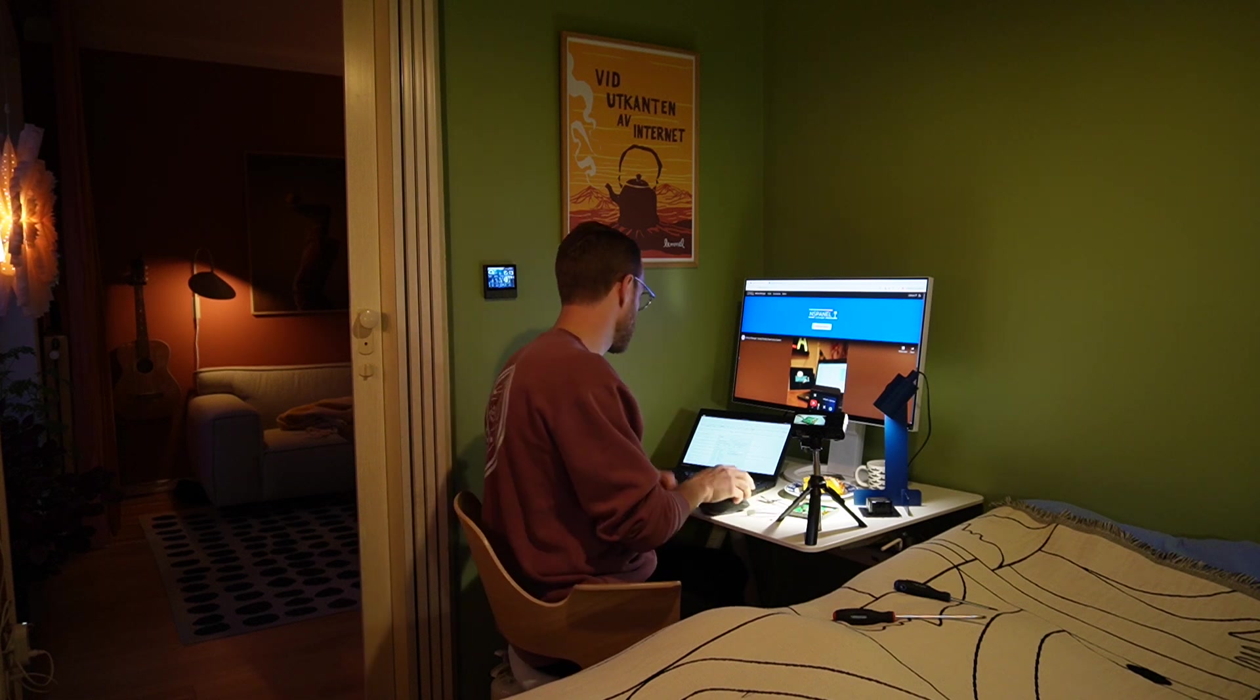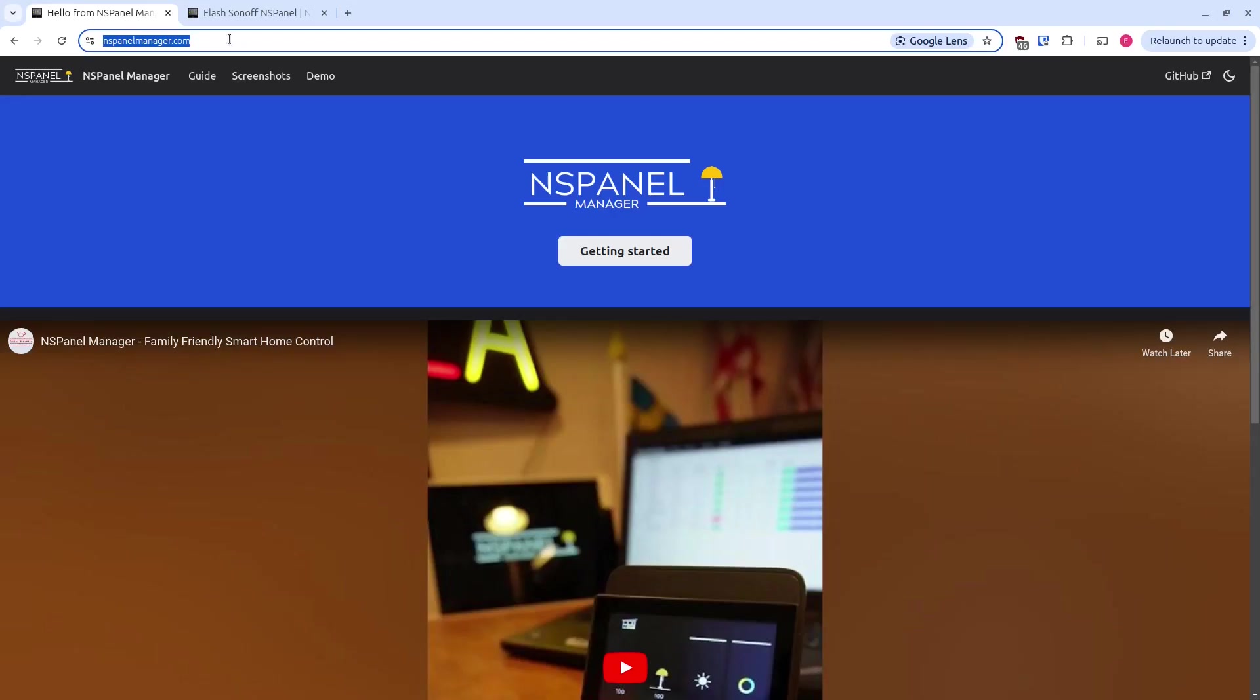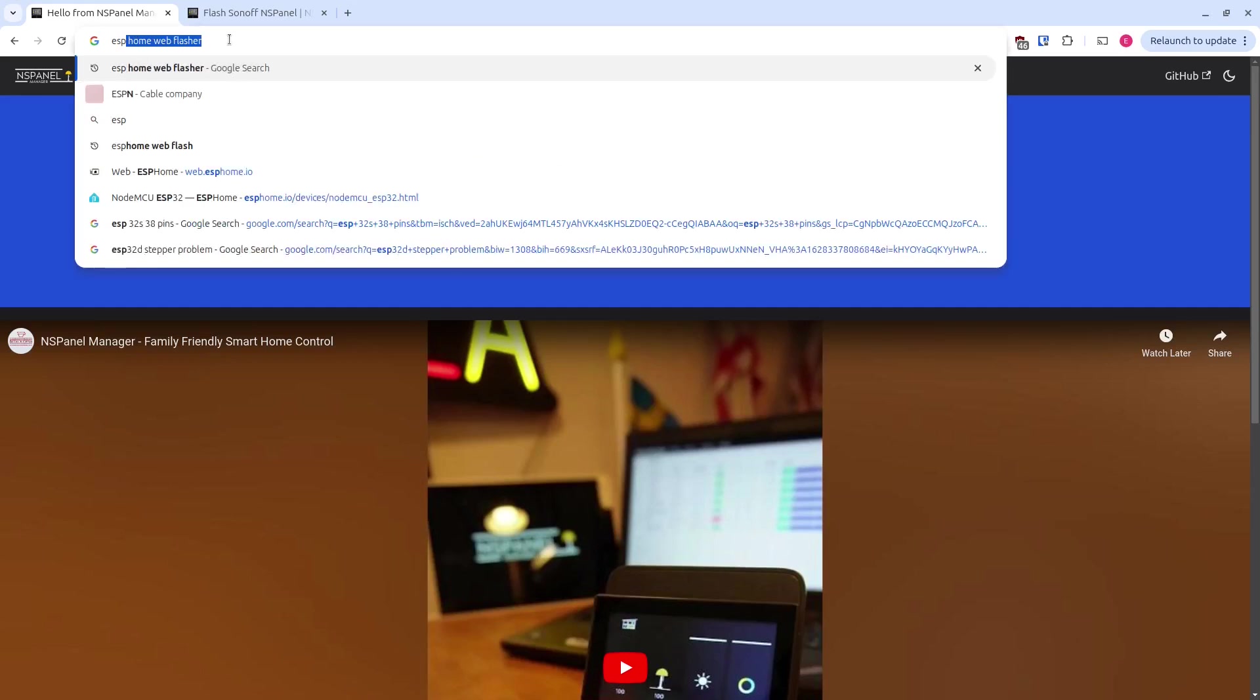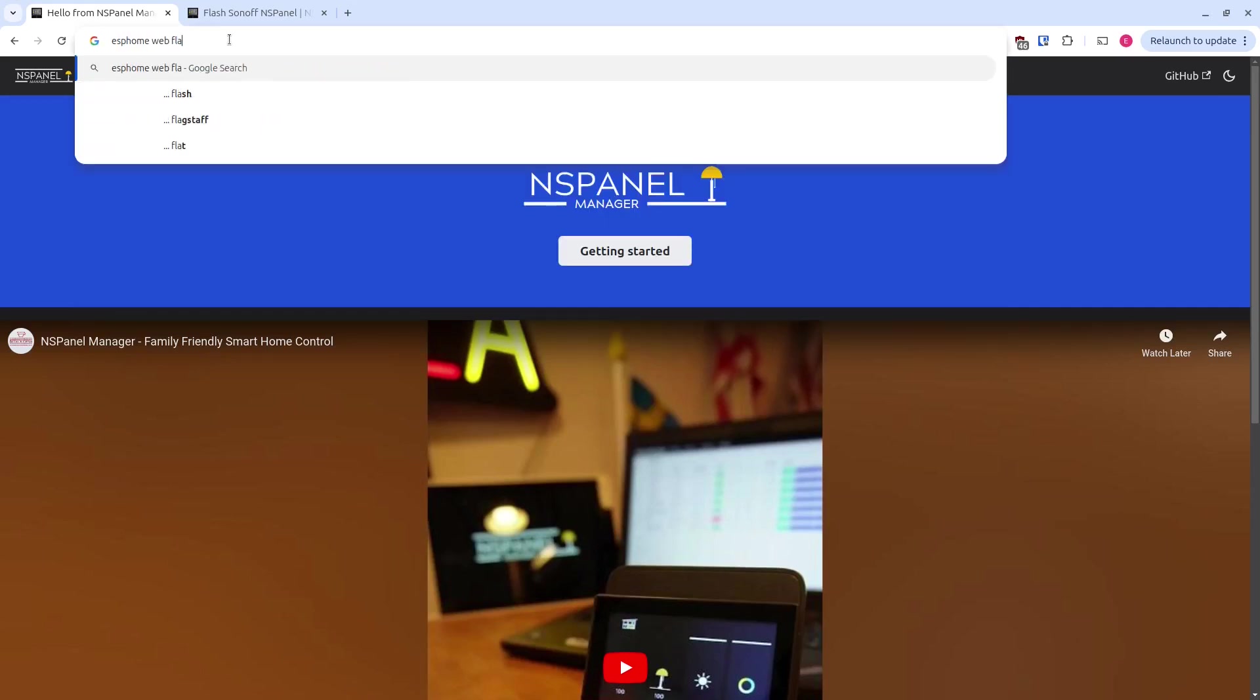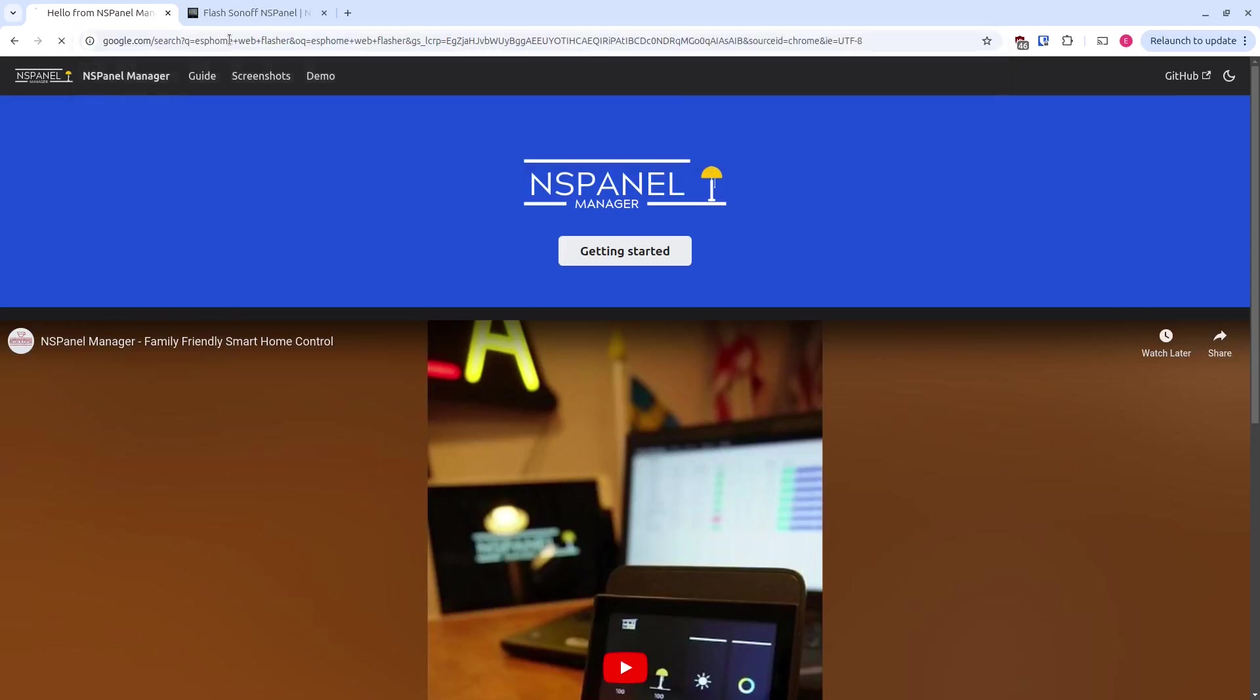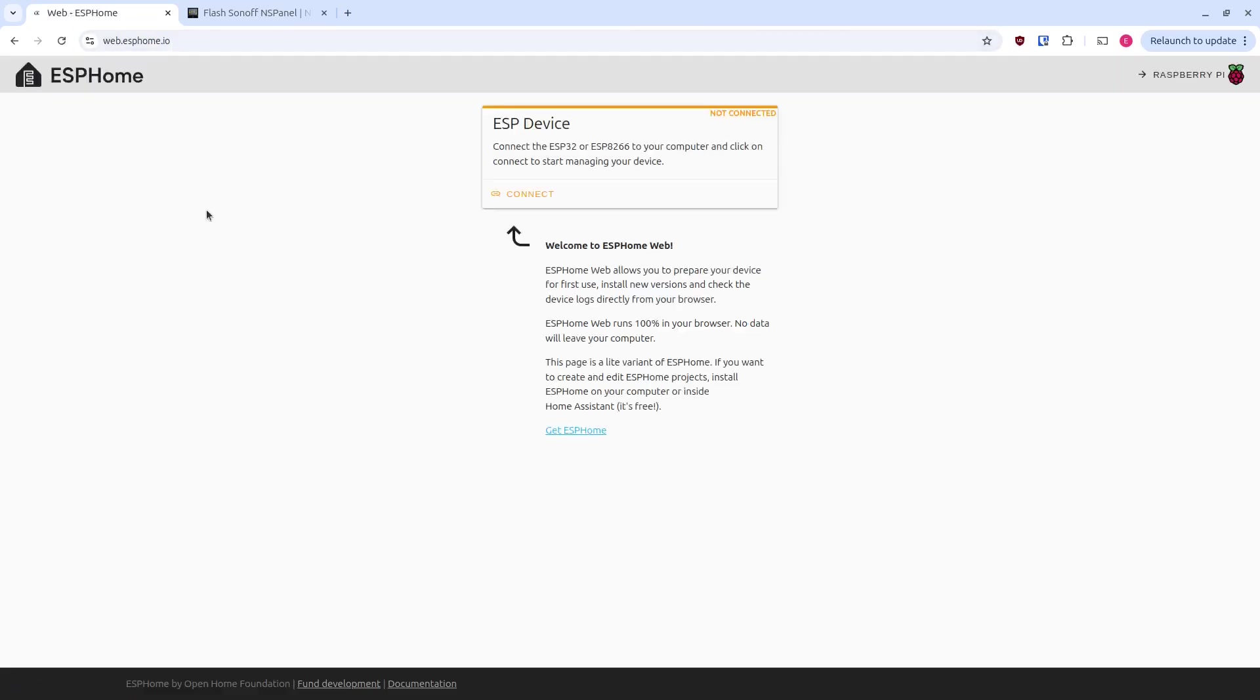Let's start flashing. We need a file and we need a software. I like to do this with ESPHome Web Flasher. So just search for ESPHome Web Flasher. And you need to use Chrome to use that one. Enter this page. It's super easy. You don't have to install anything. Just use the web browser.